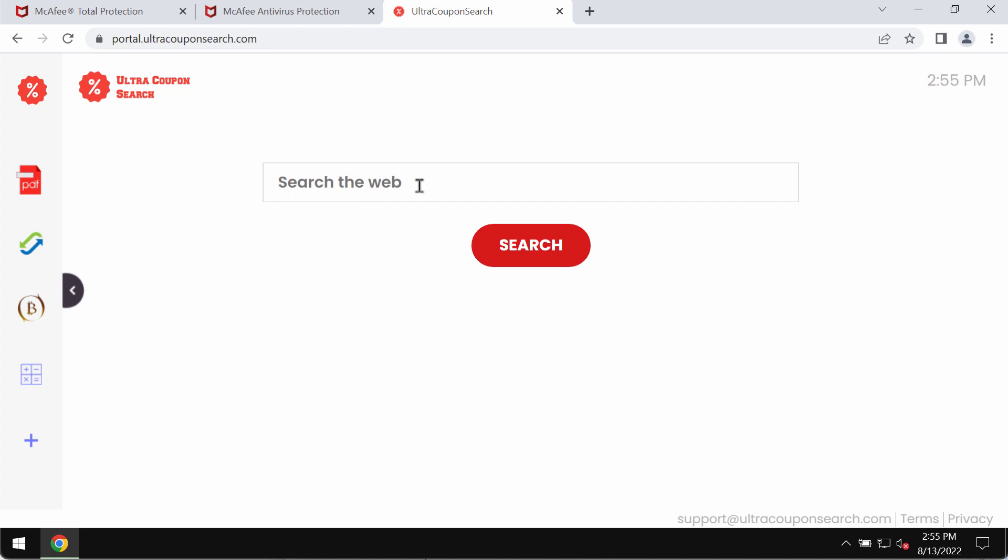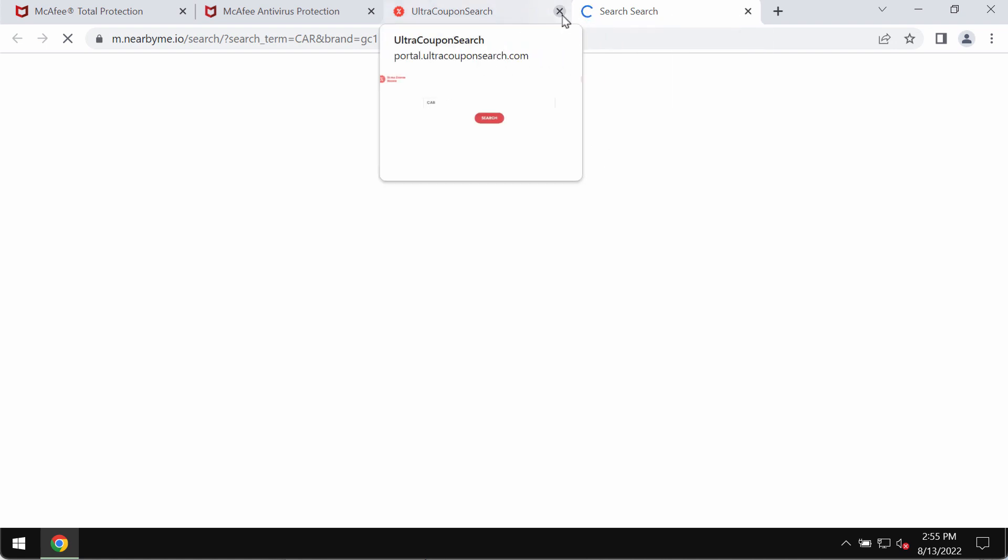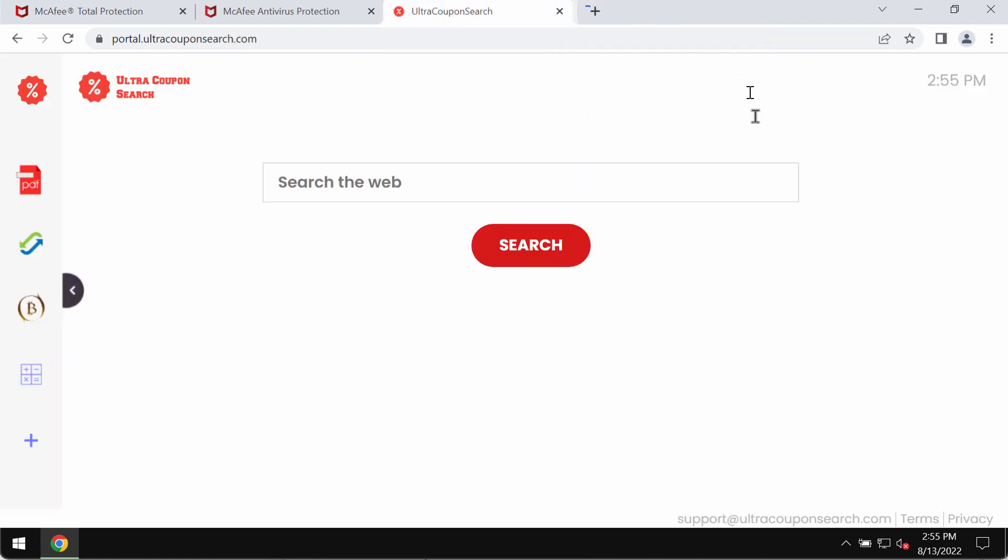Also when you submit some search queries you may eventually get the results by some other fake search engines that were not chosen by you initially. So you should urgently undertake the measures and get rid of this ultracopon search from your Chrome.